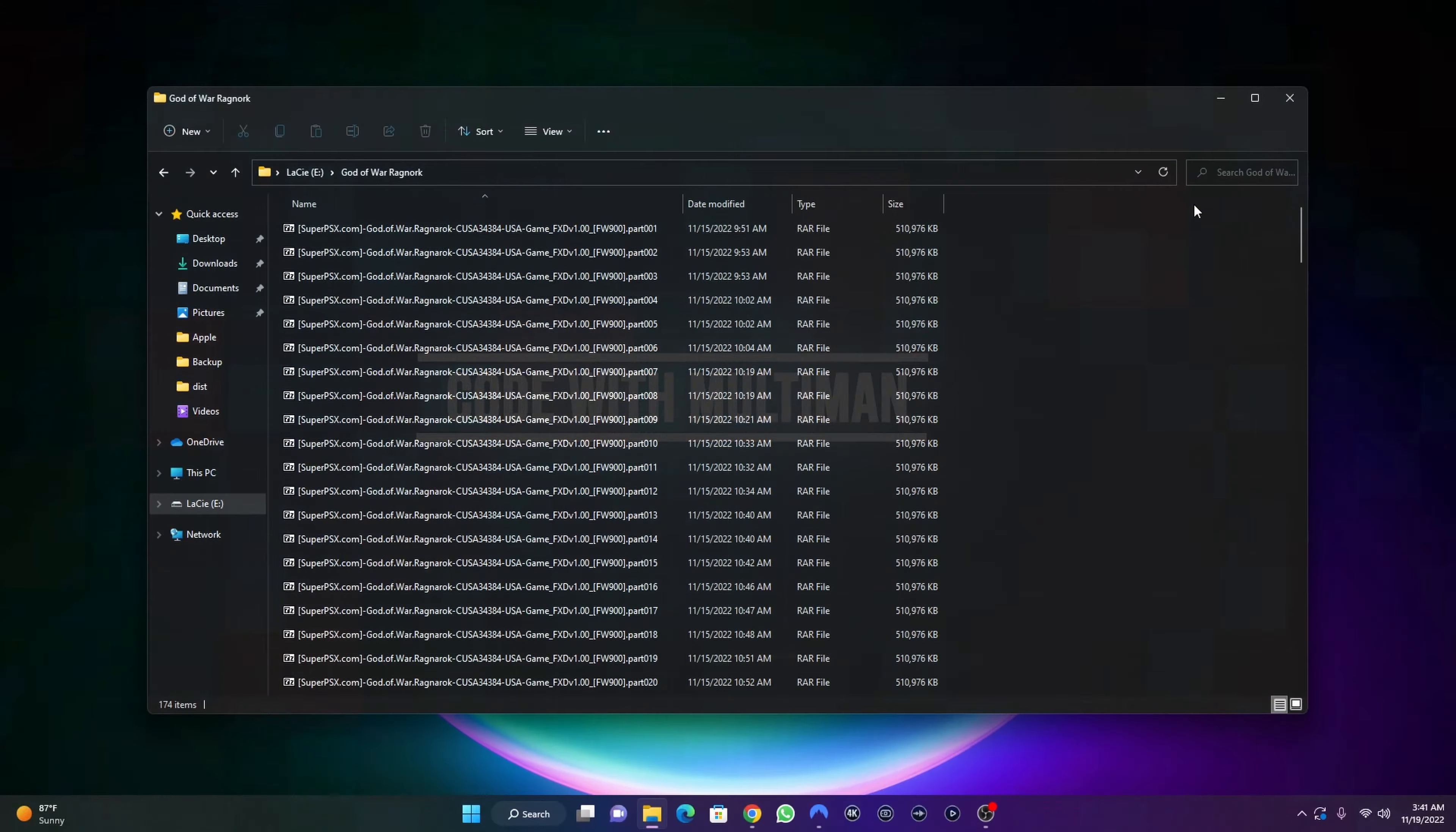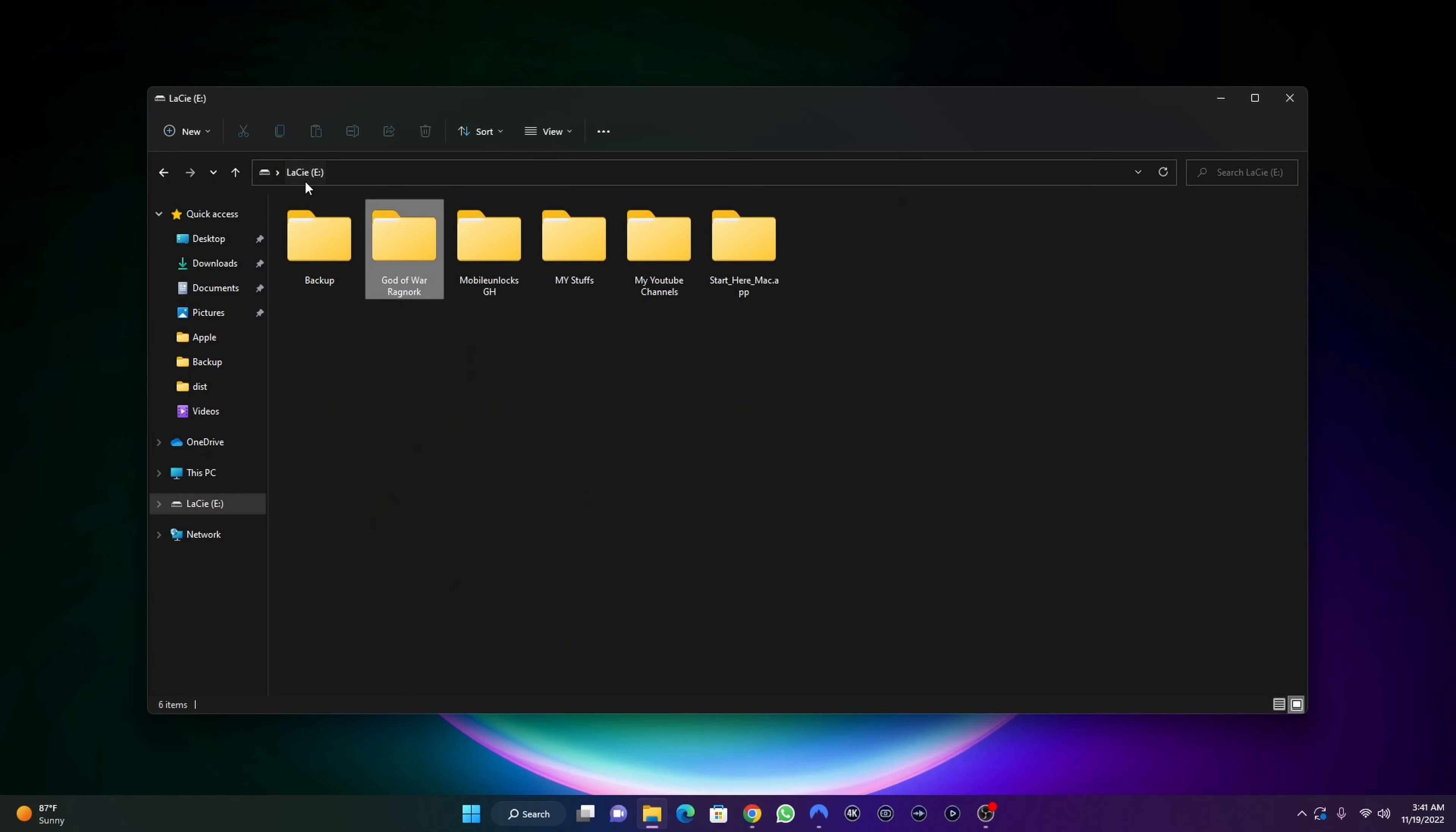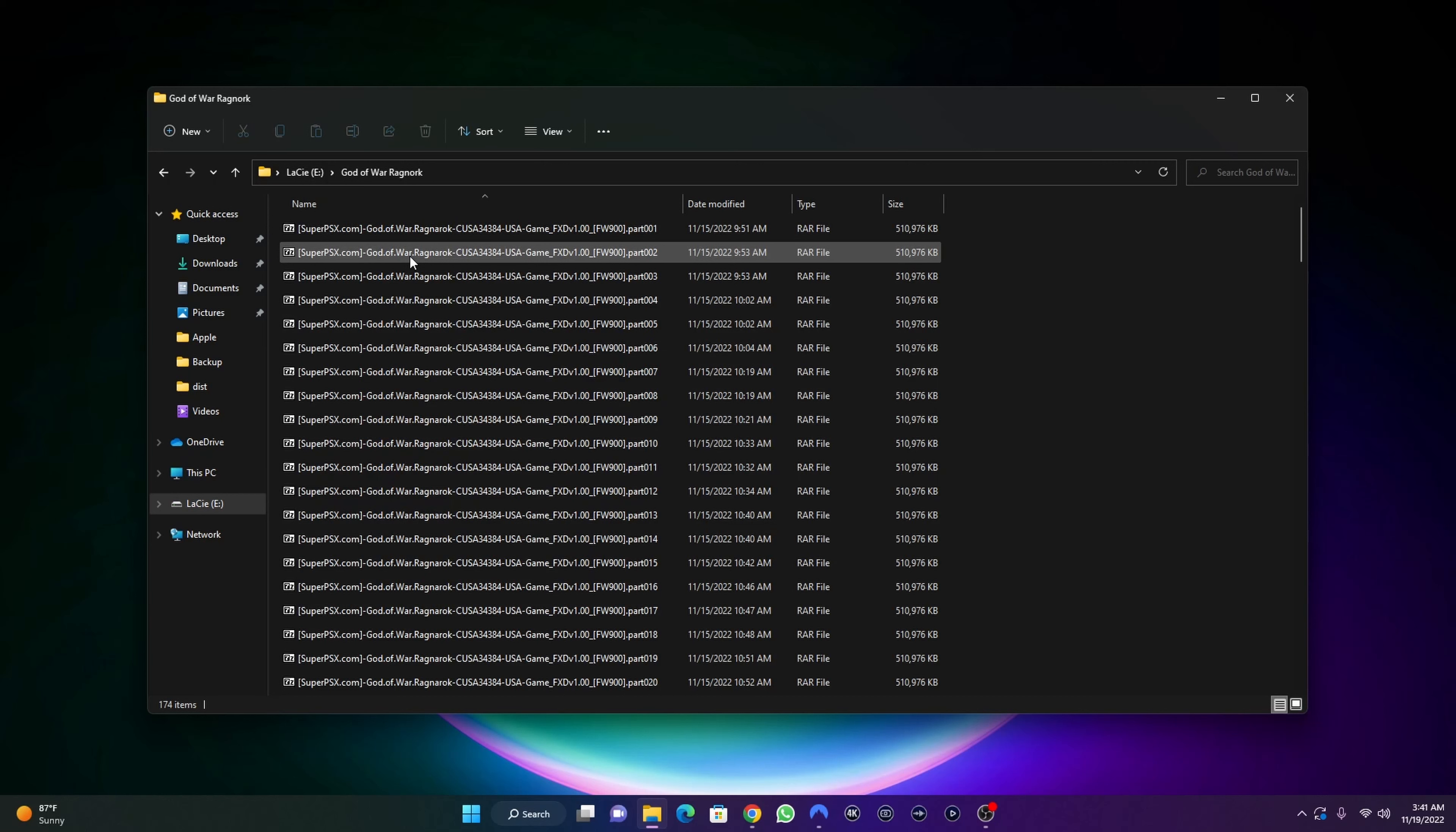I have this file here, this God of War game. I just downloaded this game, the new version of God of War which was recently released a while ago. I need to convert this to a single PKG file. Most of the time the game that you download will come in a multiple file system.